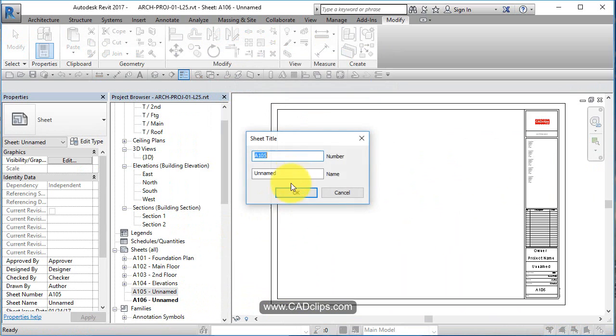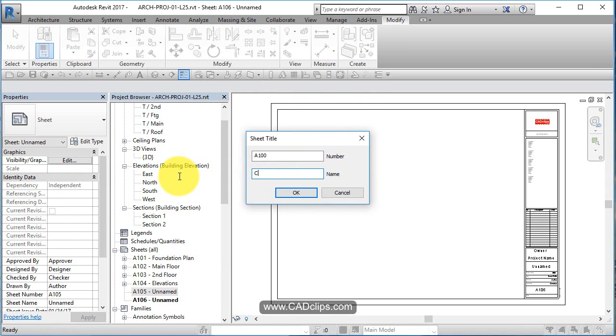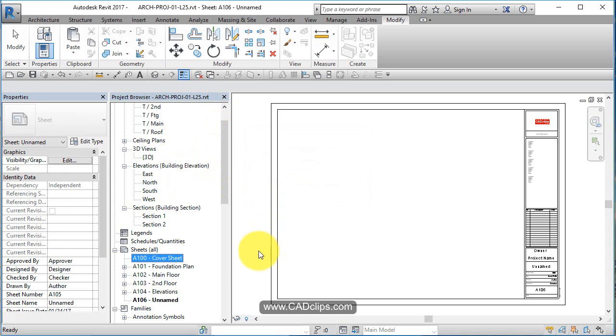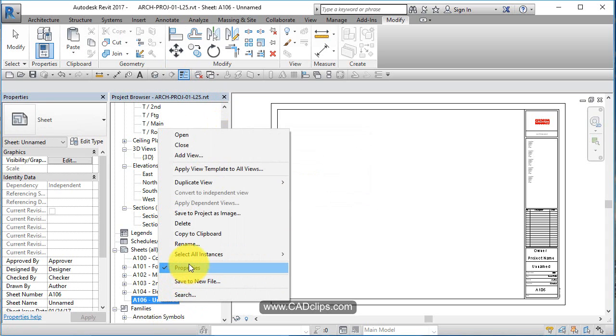This is going to be renamed to be A-100 and I'll just call it cover sheet.